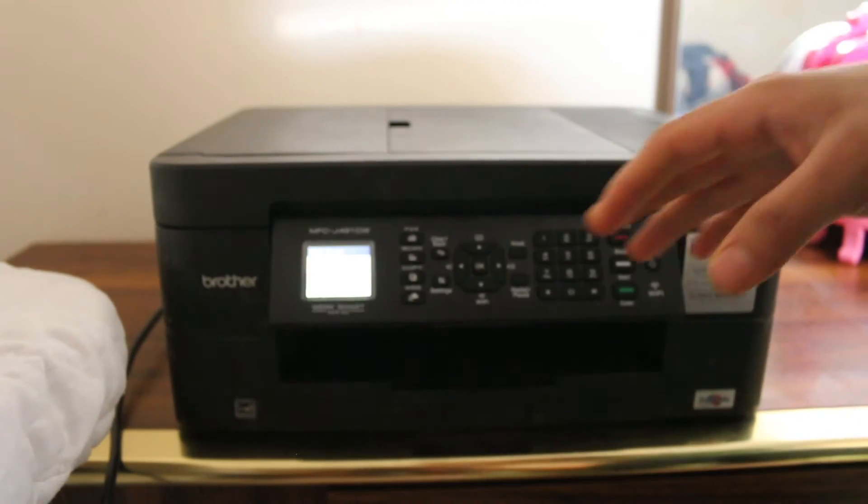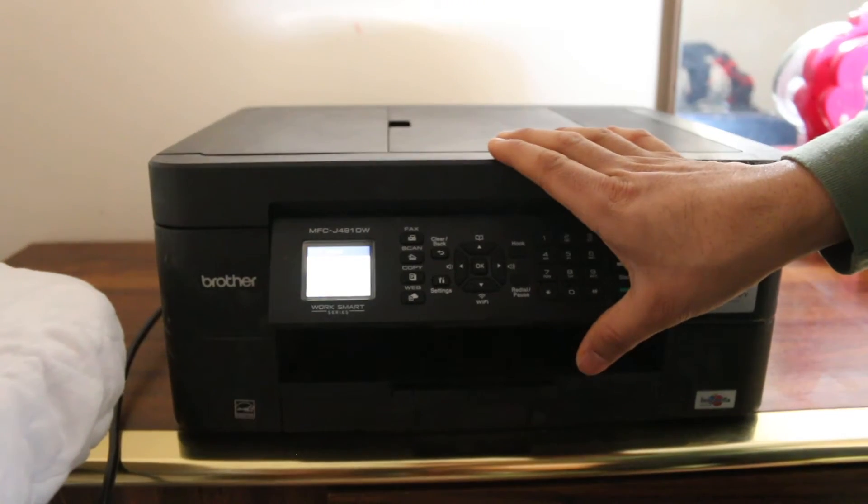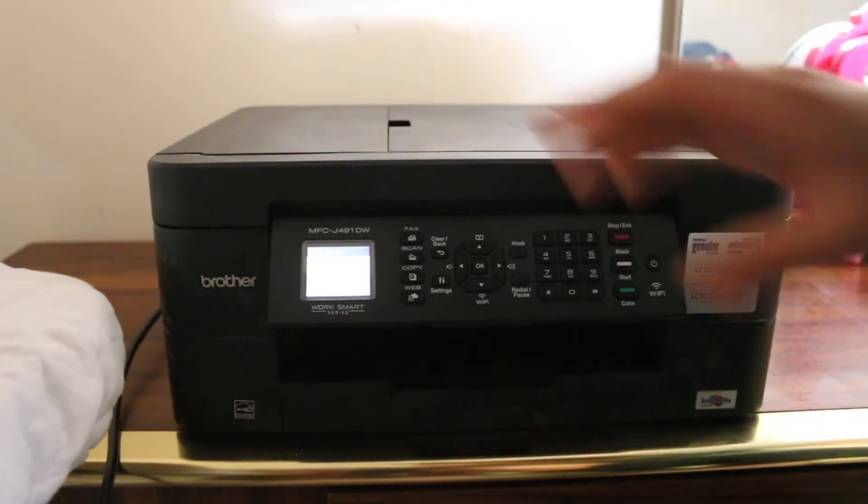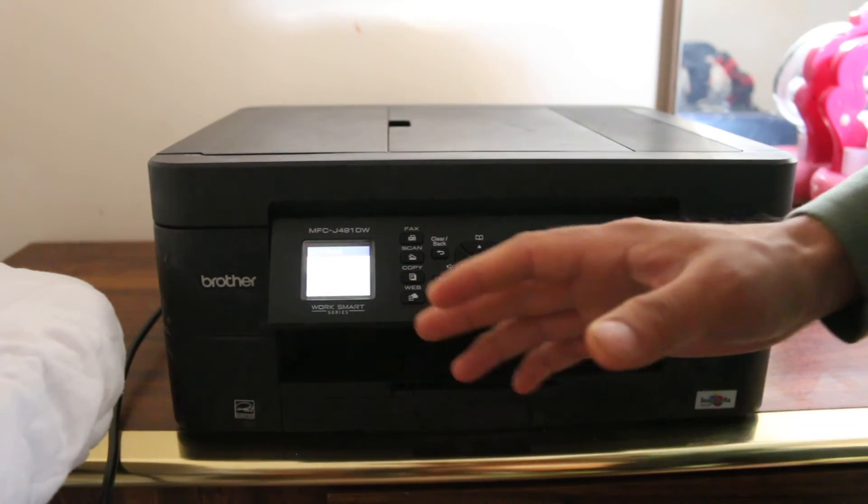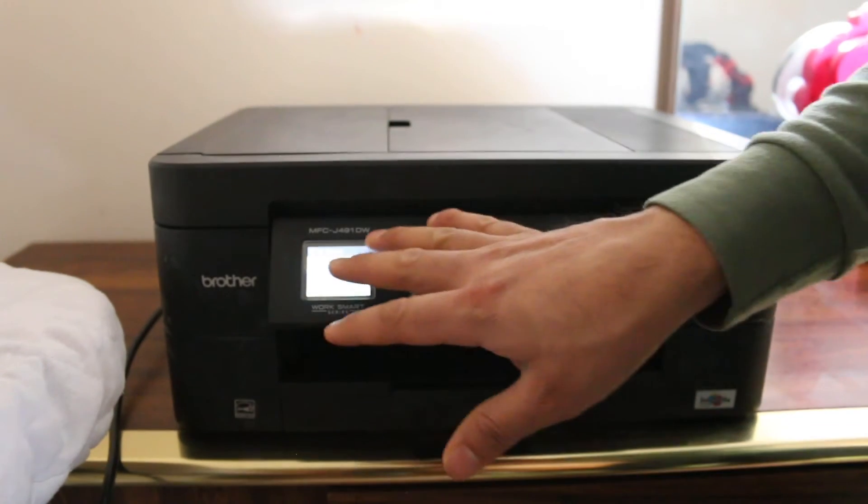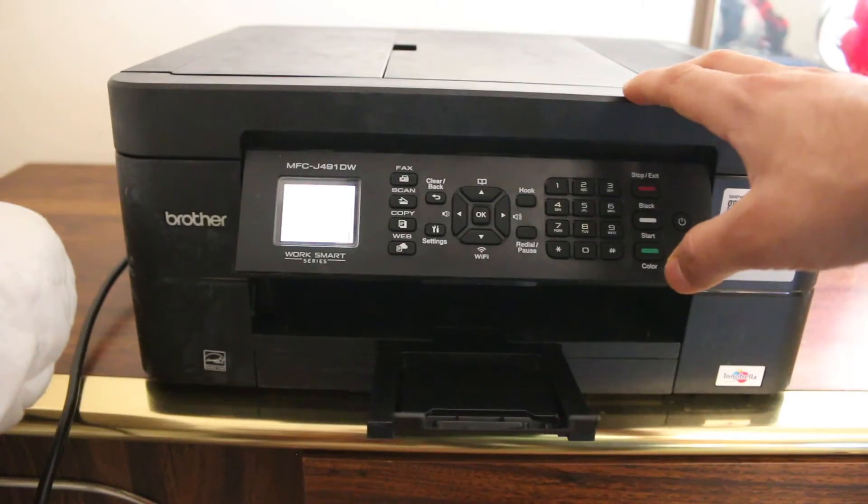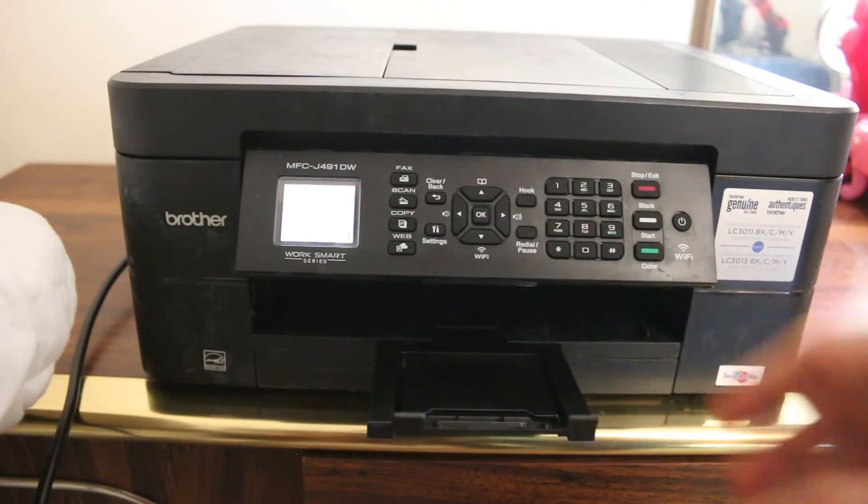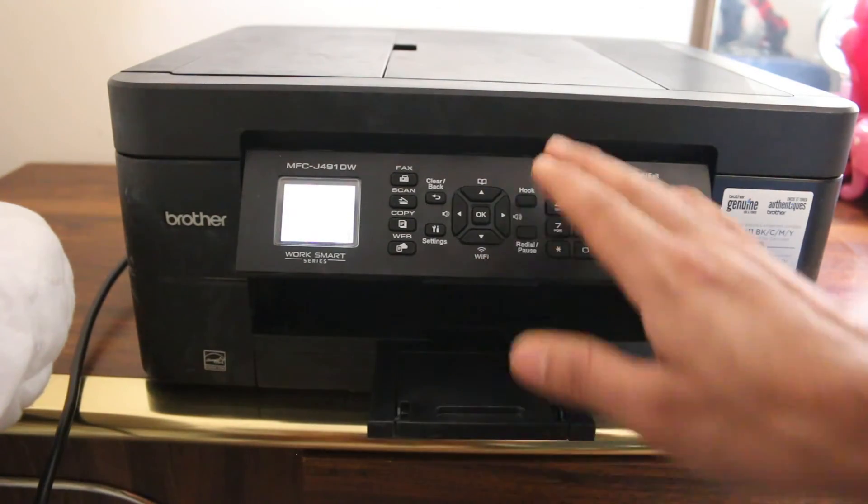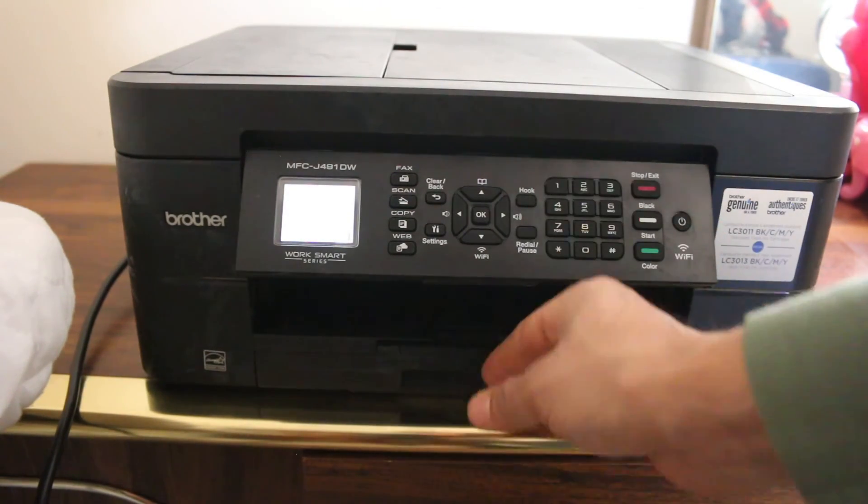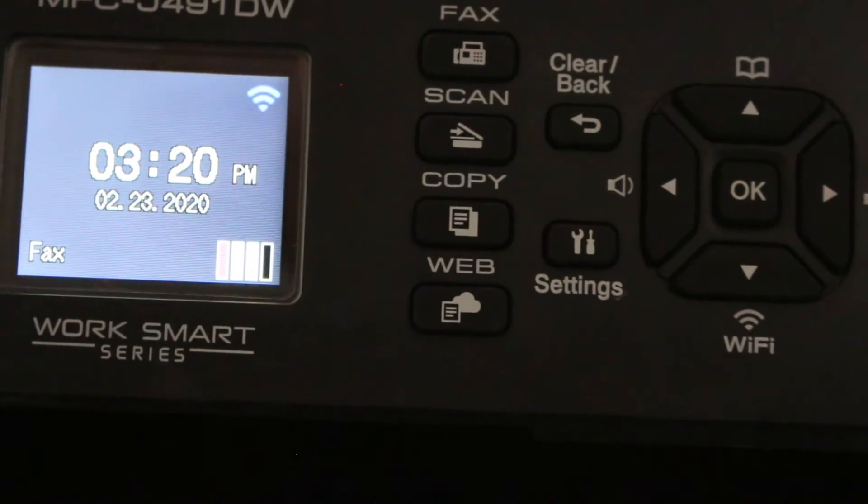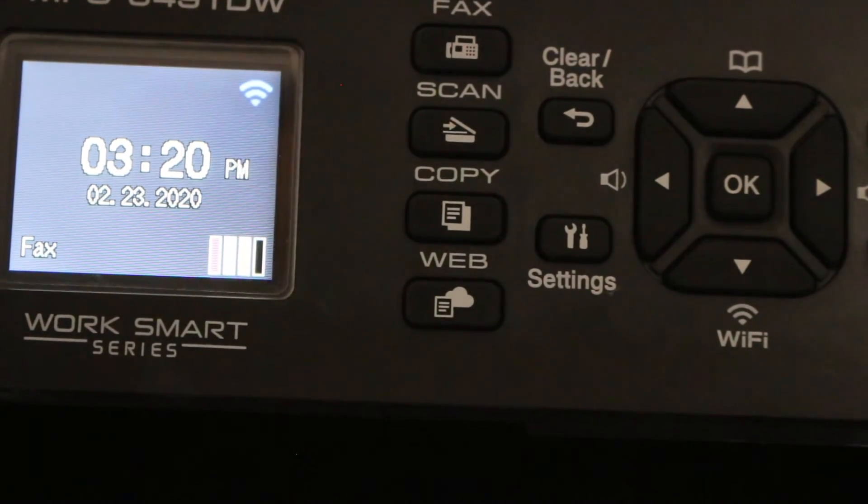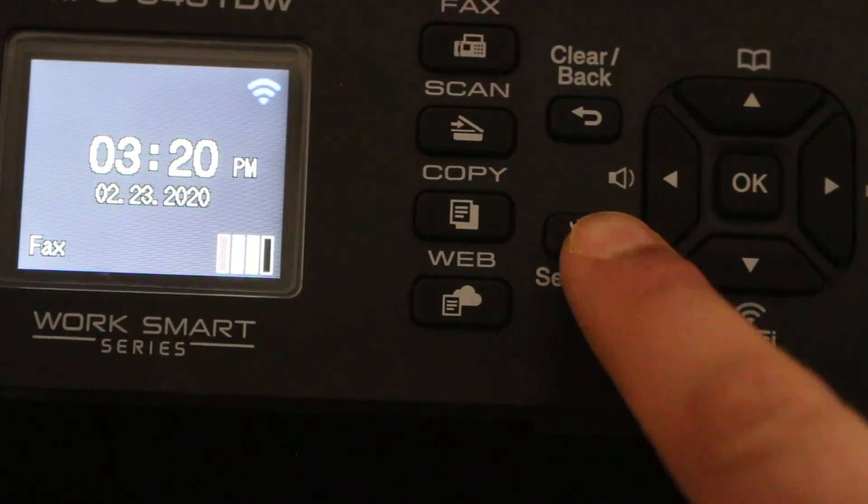Today's video is how to find the password of a Brother printer. First step is to switch on the printer and then go to the main display screen. Once we switch on the printer, then we go to the control panel and the display screen.